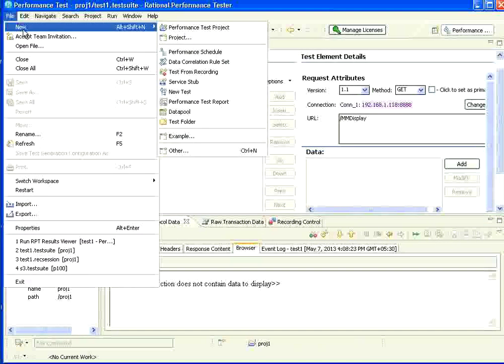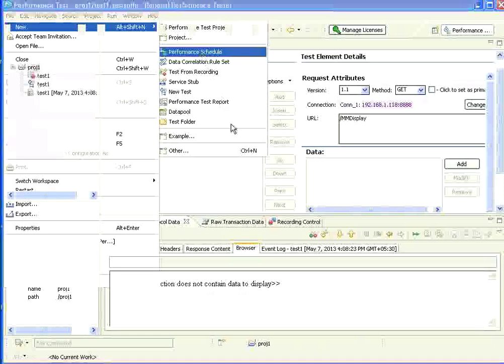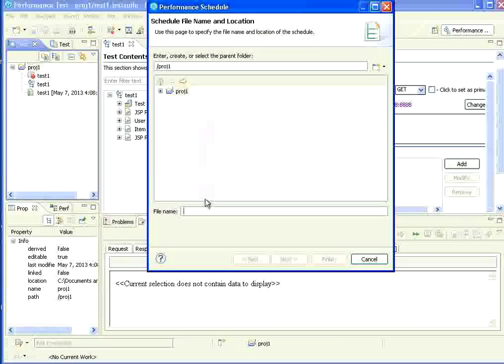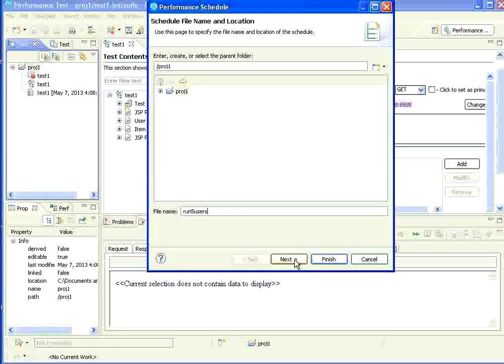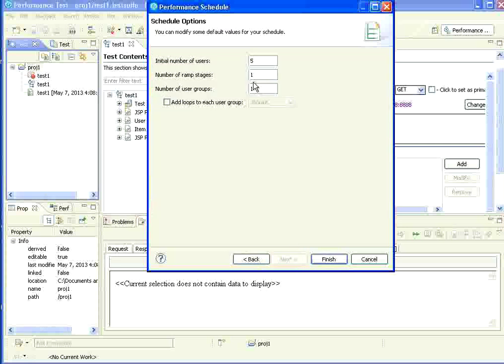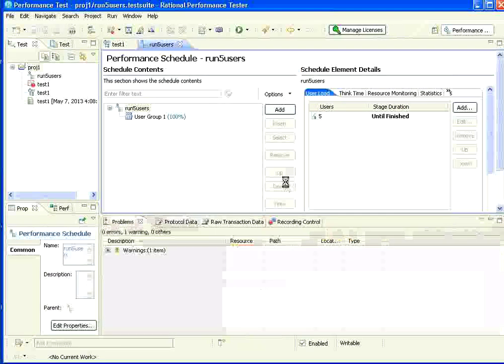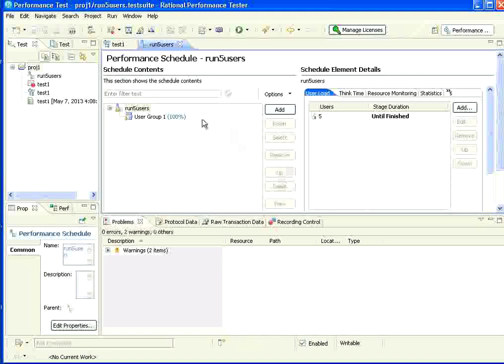Create a performance schedule. I give a name. Run five users. I create this name. Then, I say next. It says initial number of users. Right now, I am taking as all our five users. I click finish.